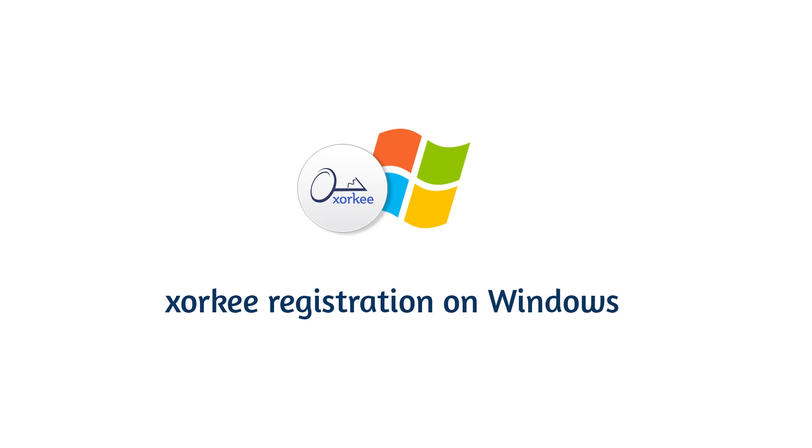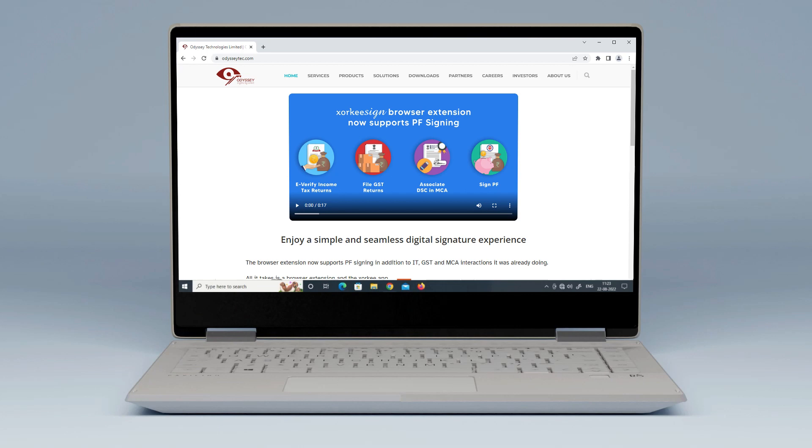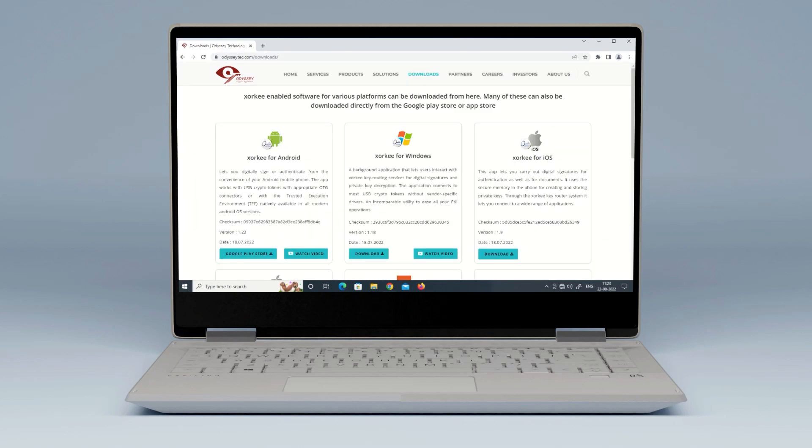Zorki Registration on Windows. To download Zorki, visit odysseytech.com and go to the Downloads page. You will see a list of Zorki applications. Click on the Zorki for Windows download button.